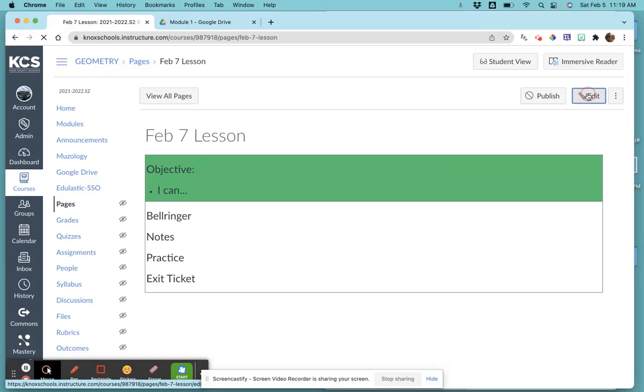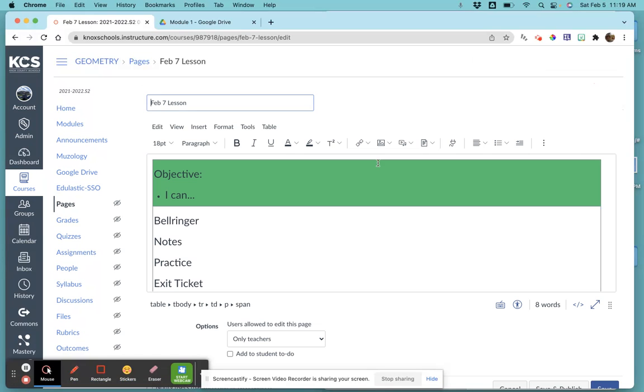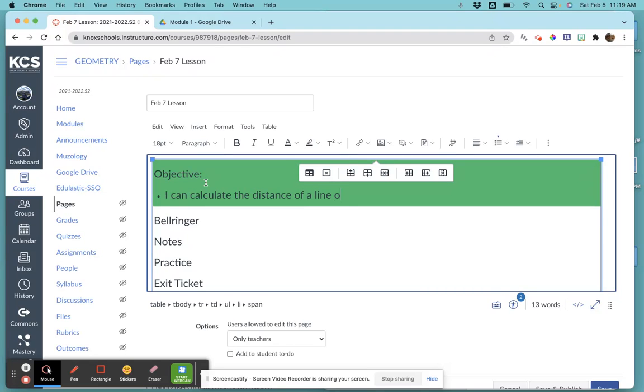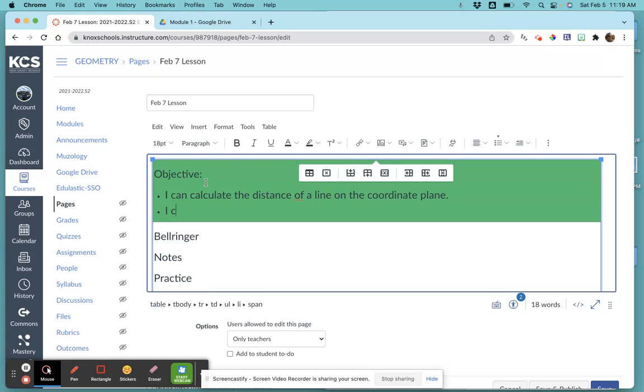Come up here to the edit button and type in your objective. For this first lesson, we're going to say: 'I can calculate the distance of a line' and 'I can calculate the midpoint of two points.' If you want to reword those objectives, that's fine, but those are the topics for this first lesson.